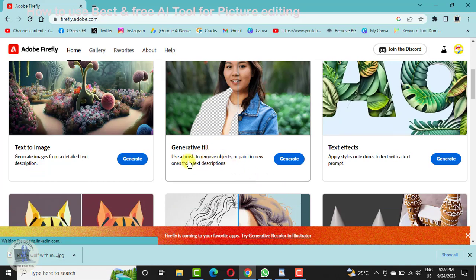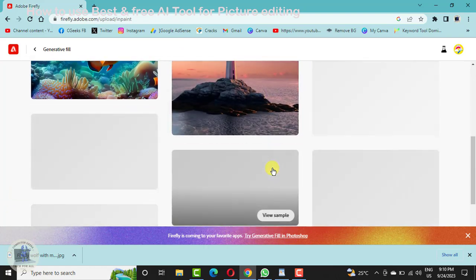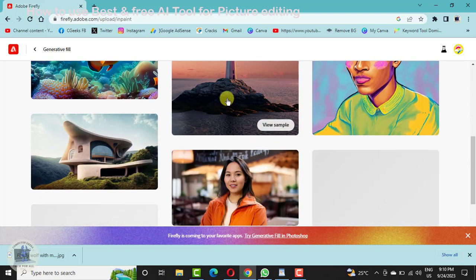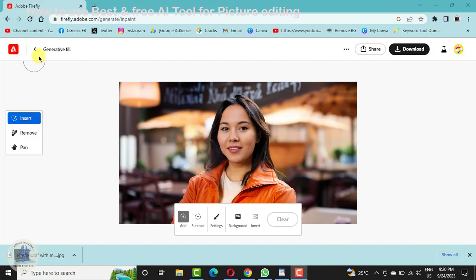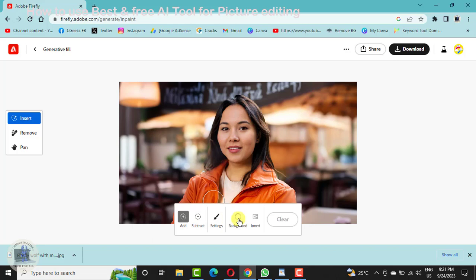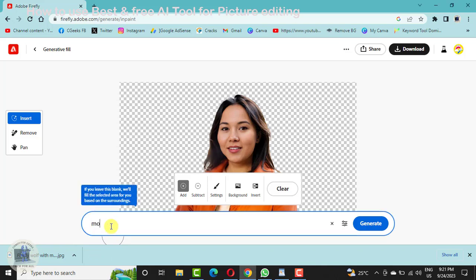You can use Generate Fill — you can use a brush to remove objects. Let's check it out. I will take a simple image. The Generate Fill is an amazing editing app. These are multiple options — you can add something, you can subtract something, you can change the background by clicking on Background. You can type anything to change the background. For example, I want a background with a moon style. Let's generate.